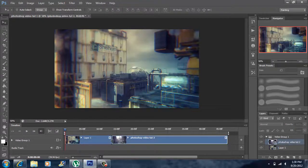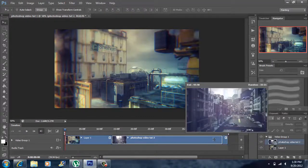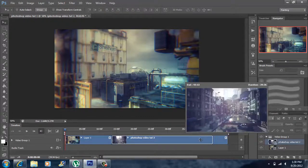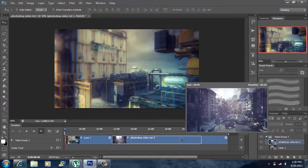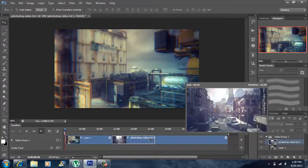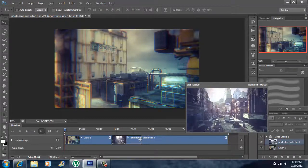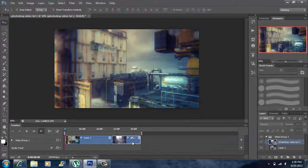You can do the same thing. I'm going to leave the beginning the way it is, but at the ending I'm going to go to the end, click and drag in, release. There you go.